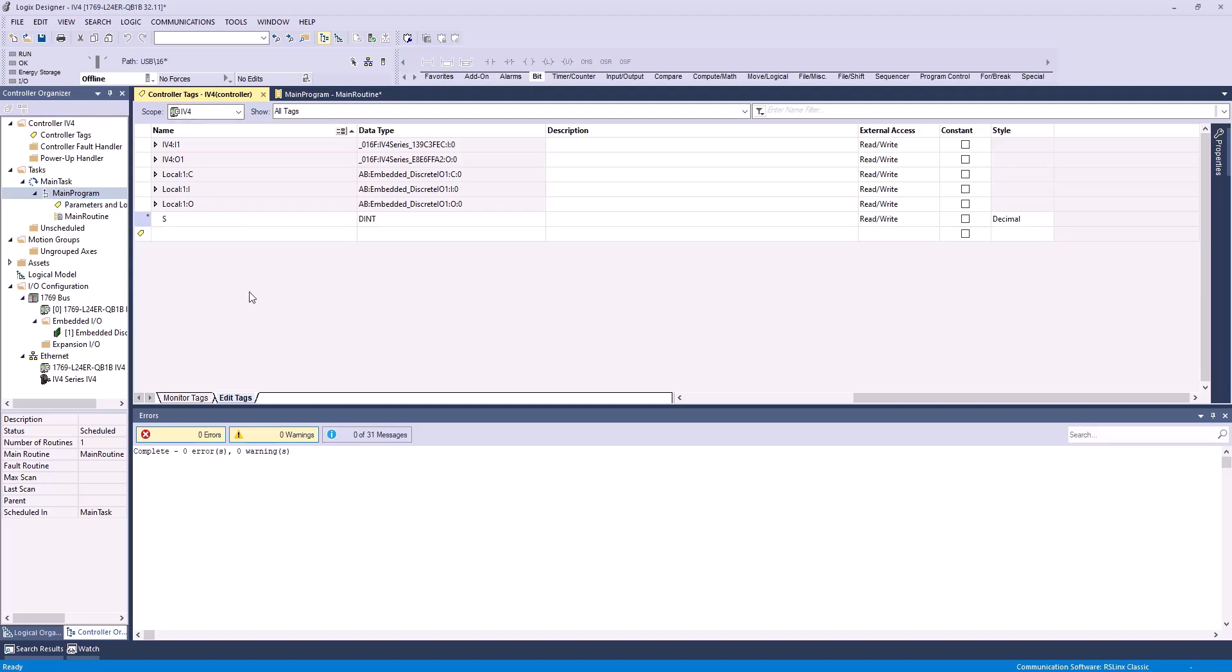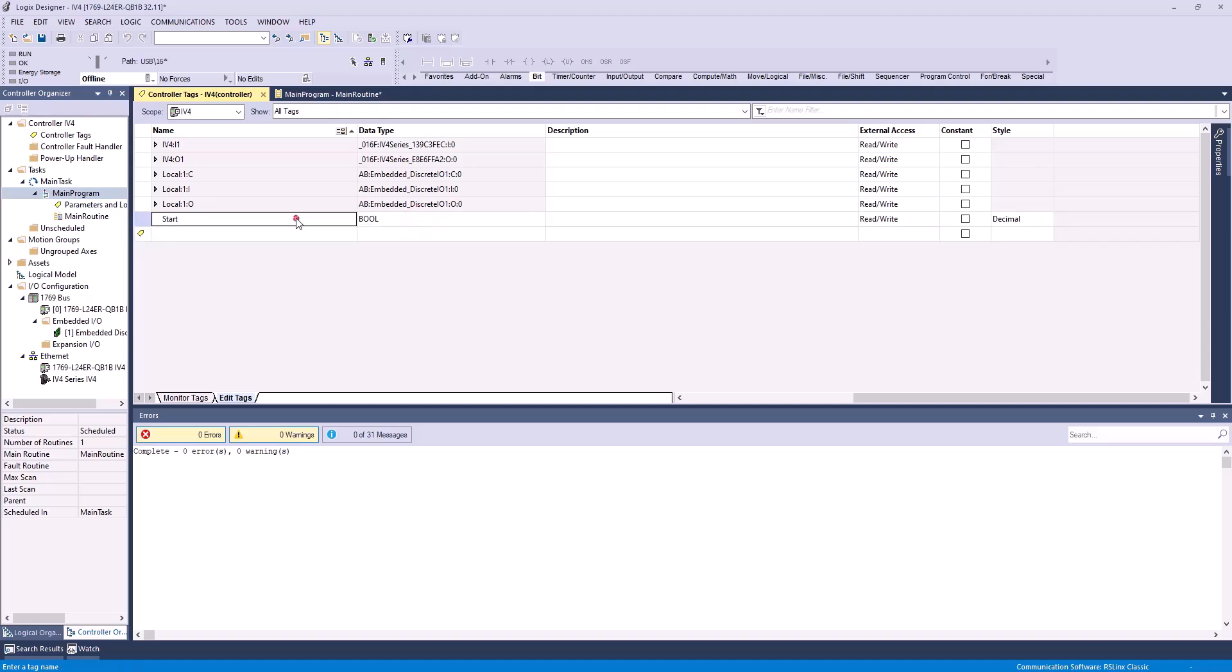The first one, we're just going to call start. This will be our dummy bit, which will start the whole process, and we can just make this a Boolean, because when we turn it on to true, it's going to start the whole process of triggering.